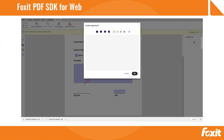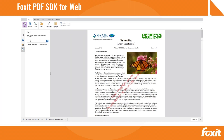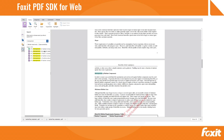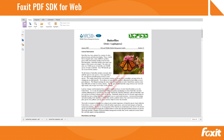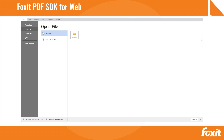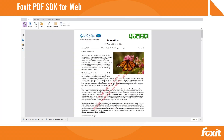Sign documents with your own signature. Quickly find any text within the document with advanced search capabilities. Send the final document to a printer with perfect quality.